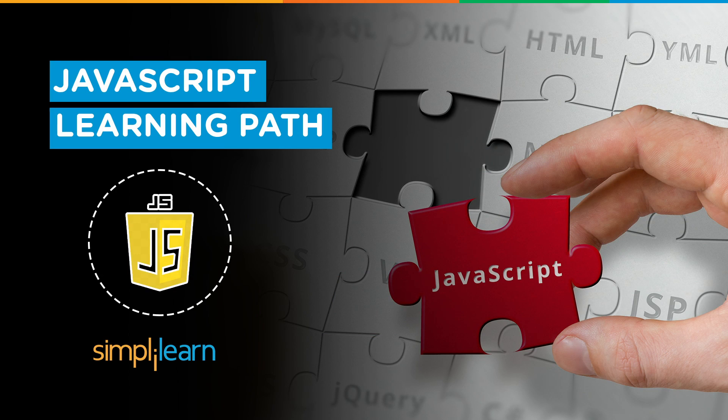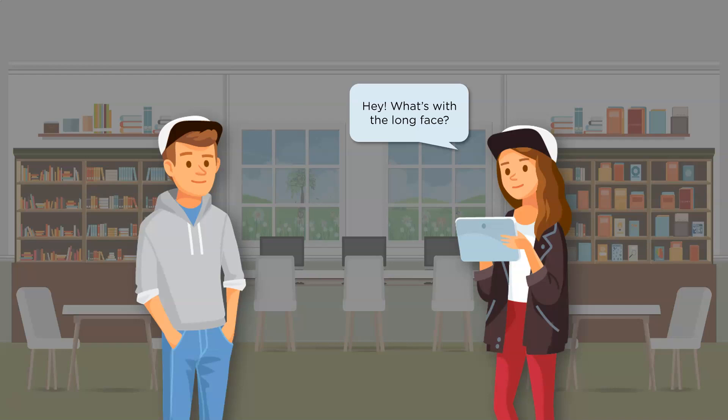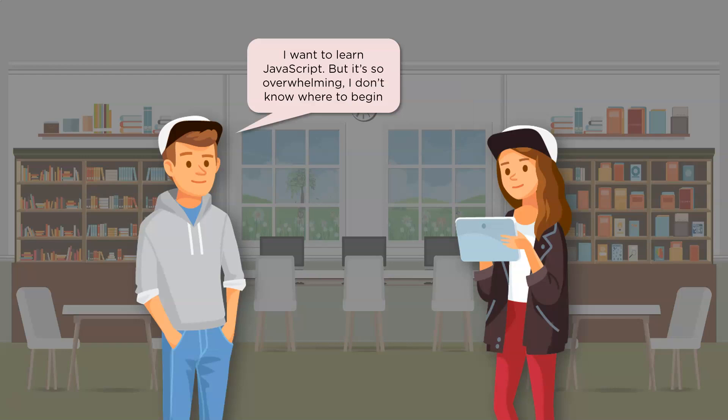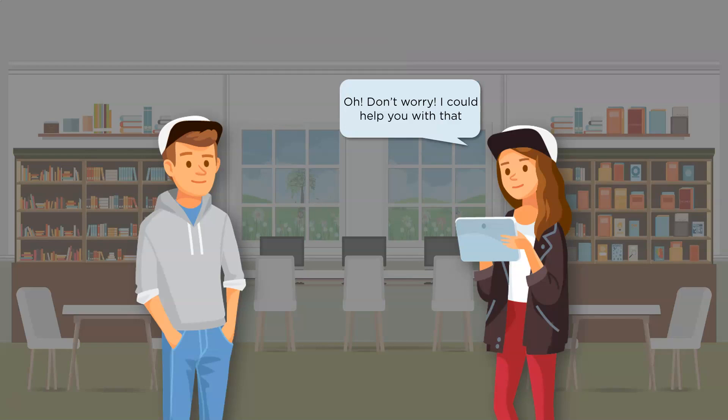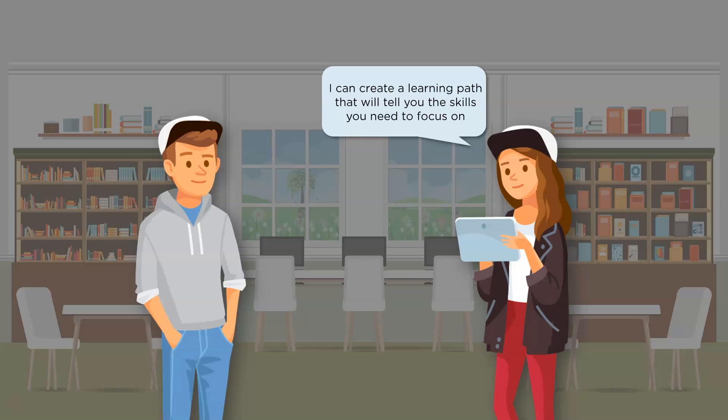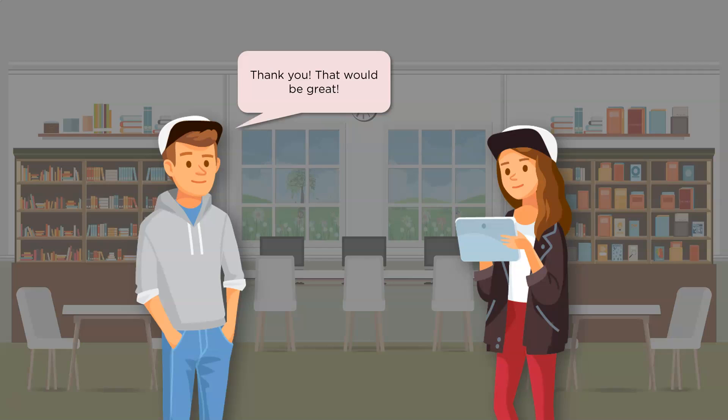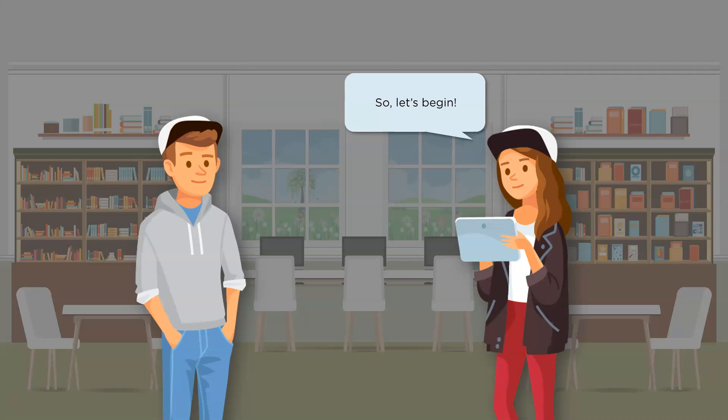Hey there, let's consider a discussion between Joe and Jess. Joe wishes to learn JavaScript but is overwhelmed with the vast amount of content to cover. Jess kindly helps in creating a learning path to make things easier for Joe. If you're looking for assistance with this too, then you're in the right place. So let's begin.